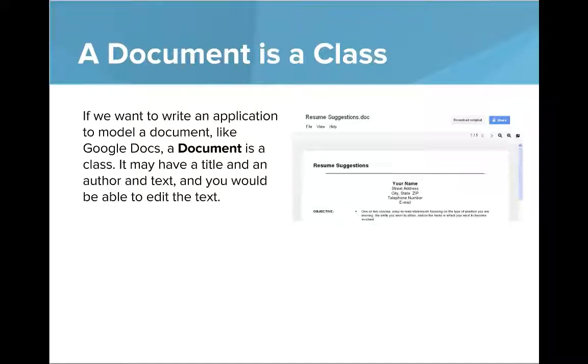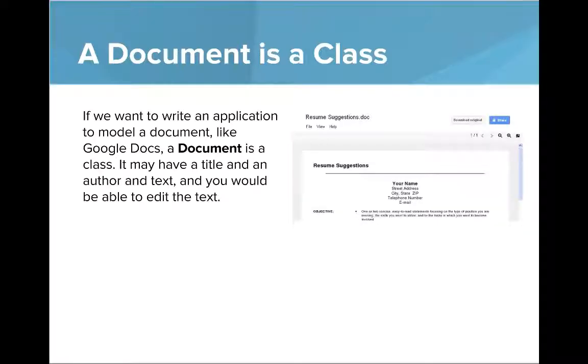The class - remember the design of the class is always about what's the state? What's the data associated with it? And what's the behavior? What can that class do?